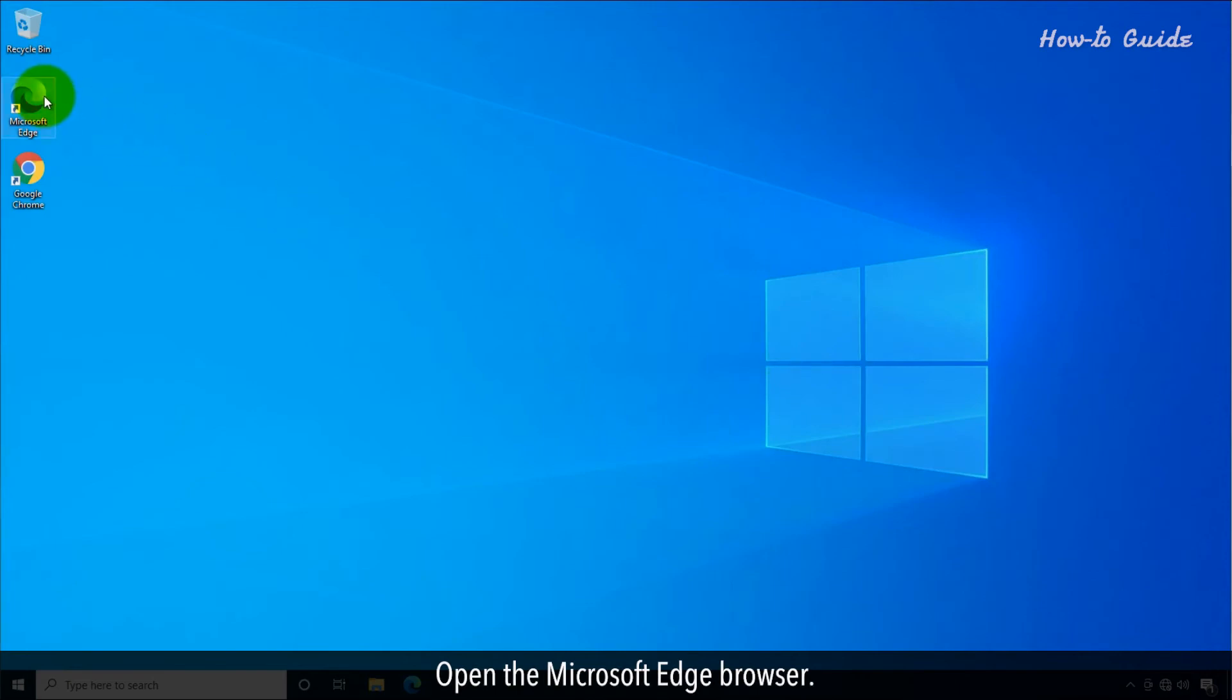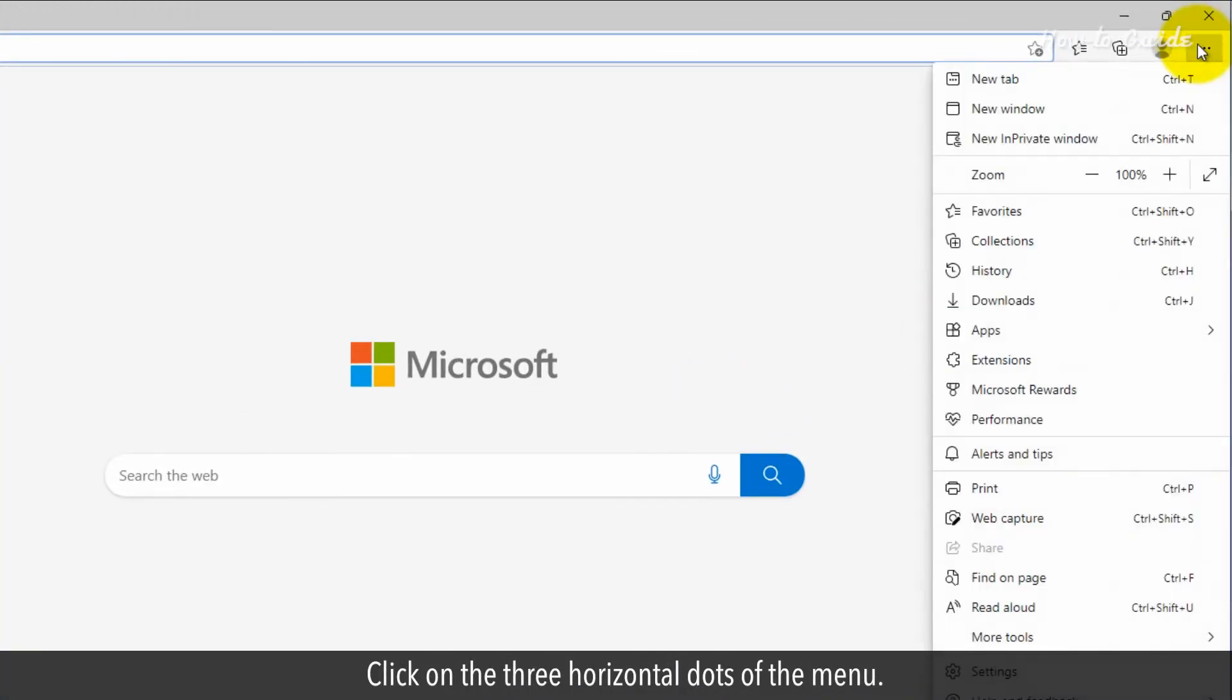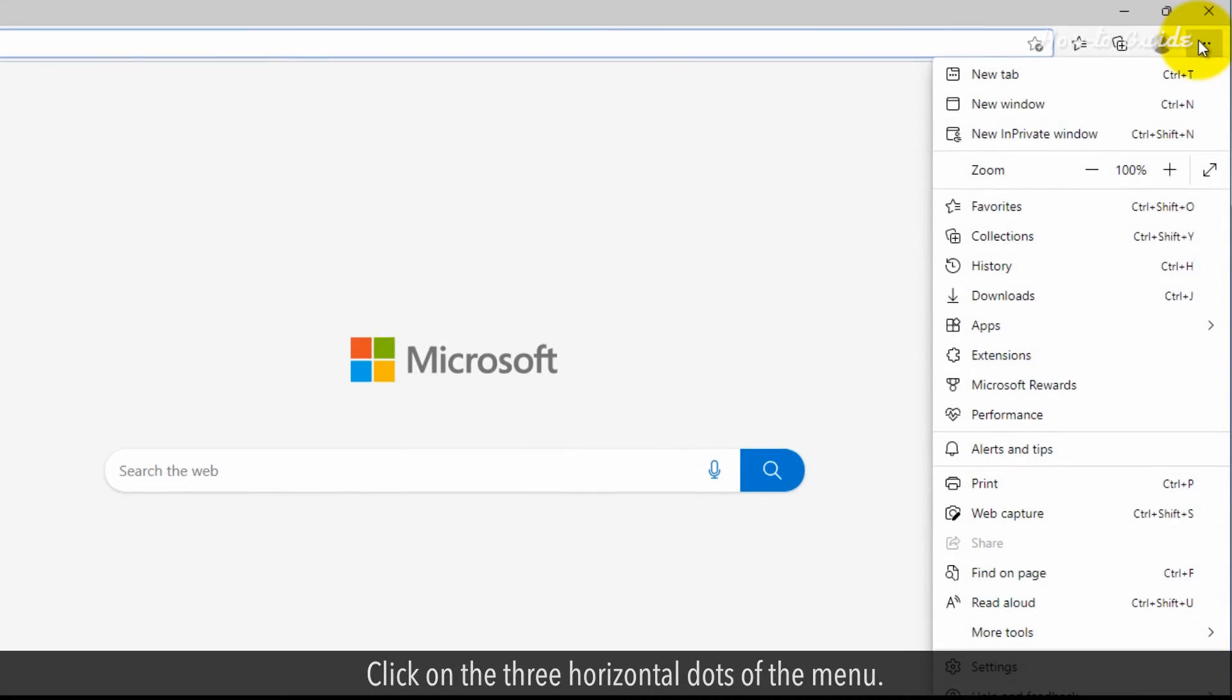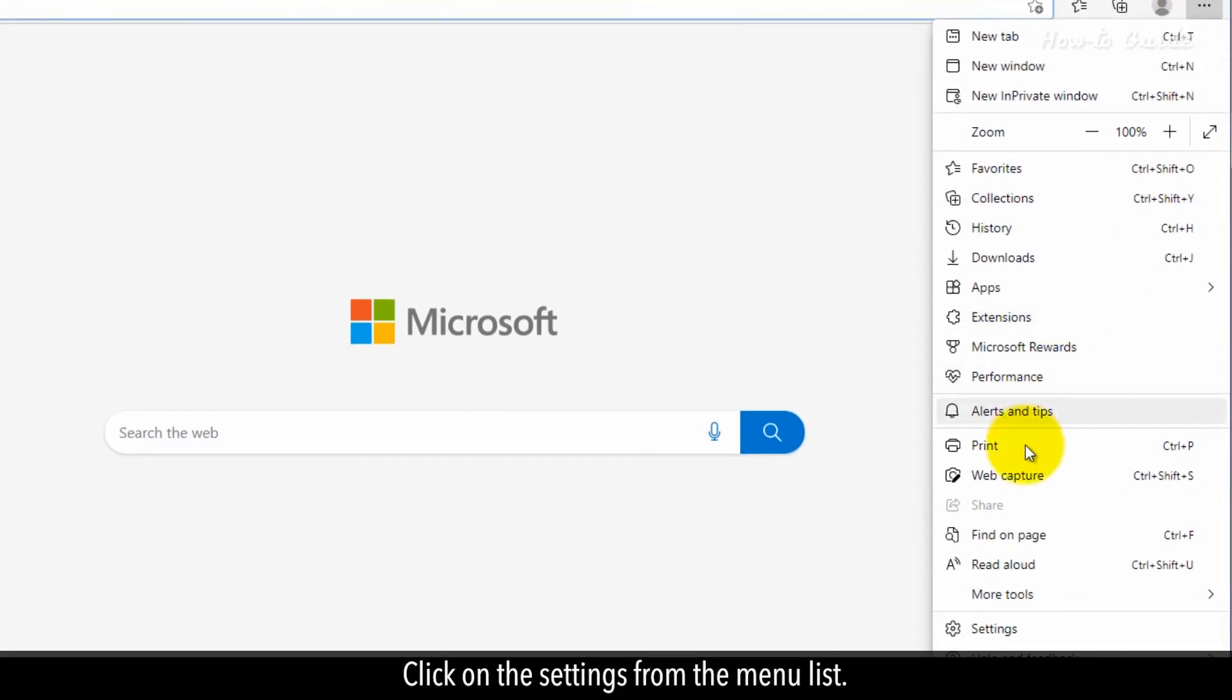Open the Microsoft Edge browser. Click on the three horizontal dots of the menu. Click on the settings from the menu list.